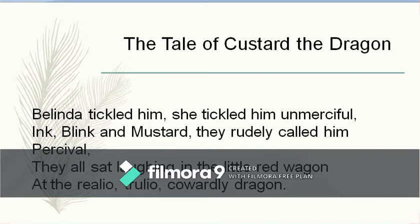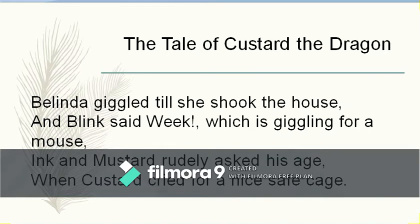They all sat laughing in the little red wagon at the realio, trulio, cowardly dragon. The rhyme scheme: 'unmerciful' and 'Percival' — A-A; 'wagon' and 'dragon' — B-B. Confirmed. Belinda giggled till she shook the house, and Blink said 'weak' — which is giggling for a mouse. Ink and Mustard rudely asked his age when Custard cried for a nice safe cage. These are instances of poking fun at Custard — bullying him — and they did not respect him because he was a coward.